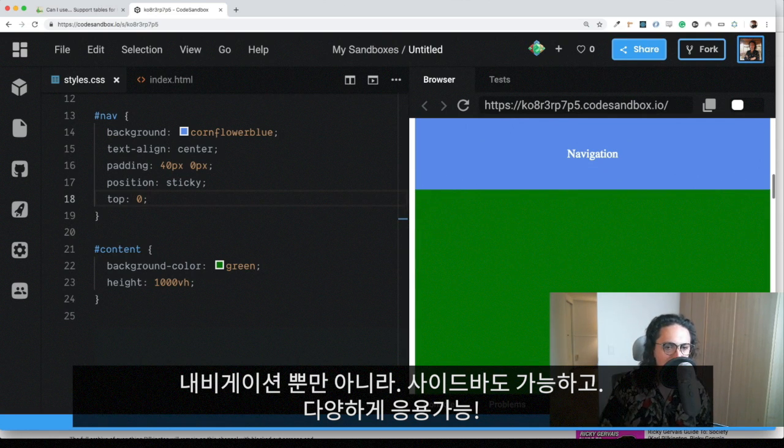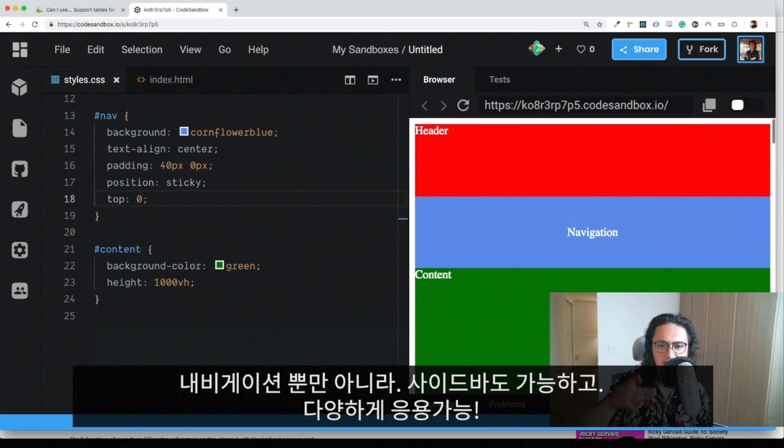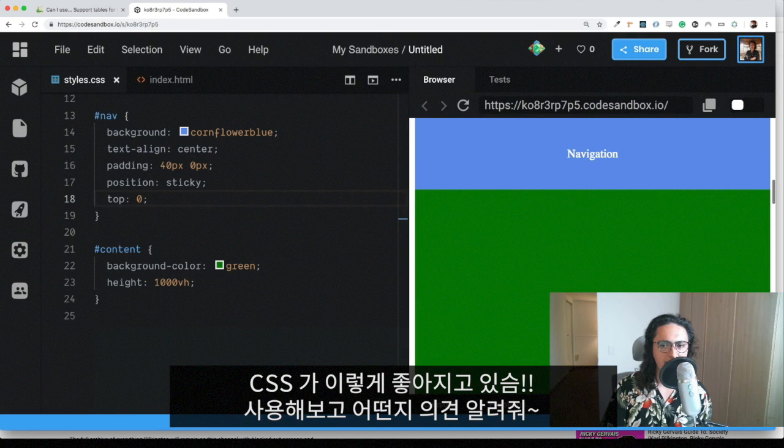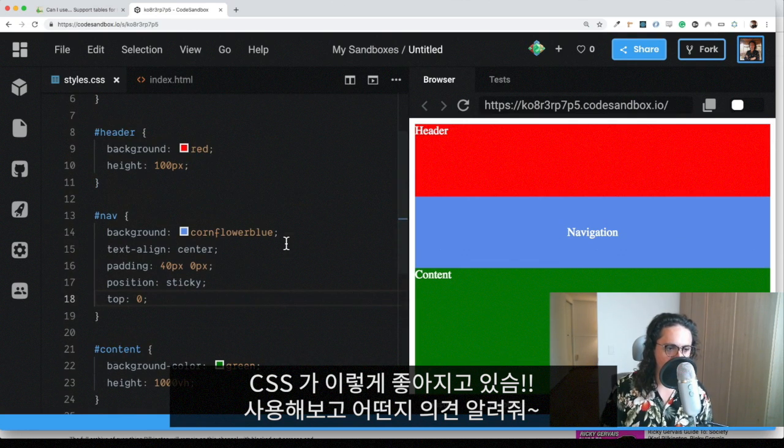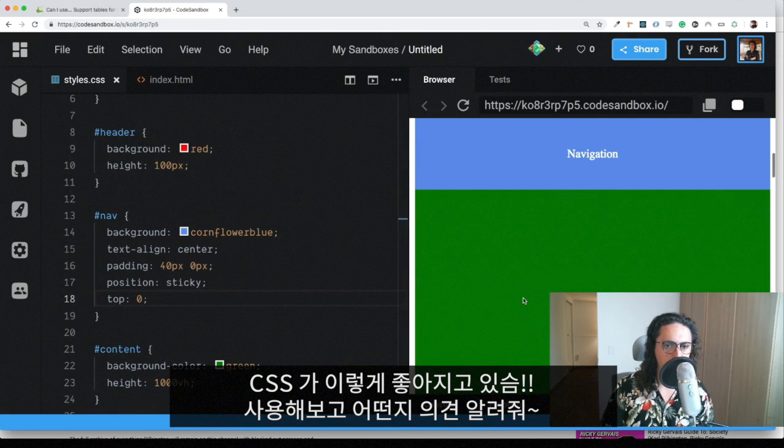It doesn't have to be the navigation. It could be the sidebar, or it could be whatever. And now you don't even have to do JavaScript for it. CSS is improving so much.